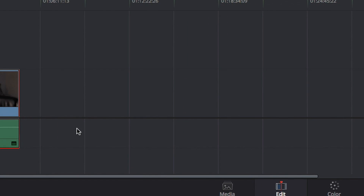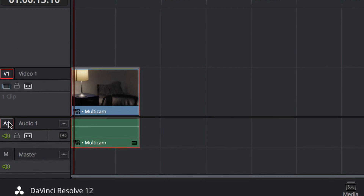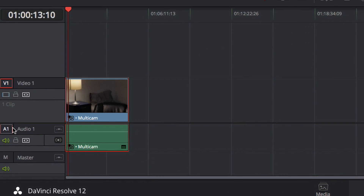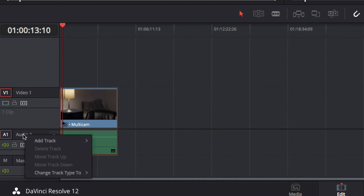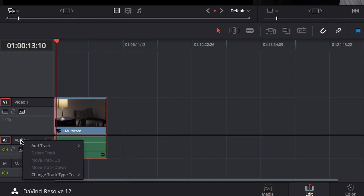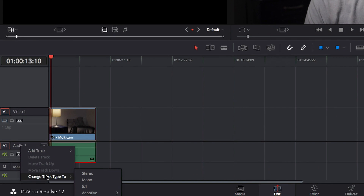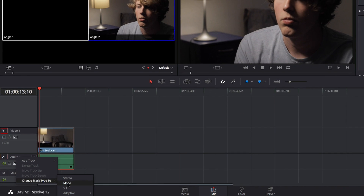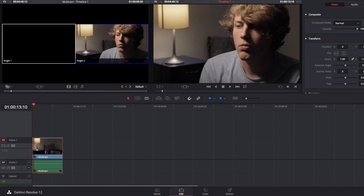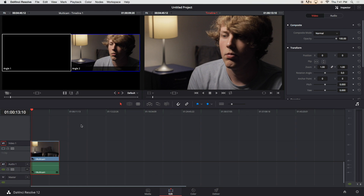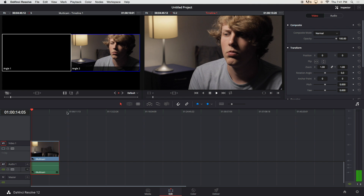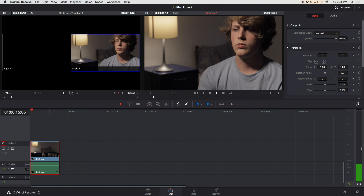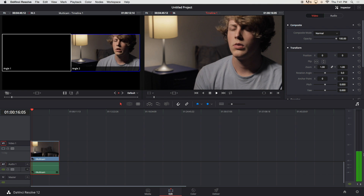To fix this, right click the track, go to change track type to mono. This is the same as the fill right effect in Premiere.